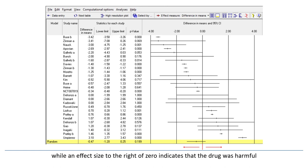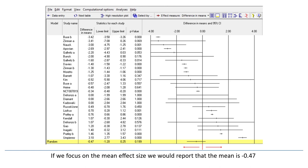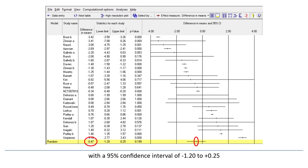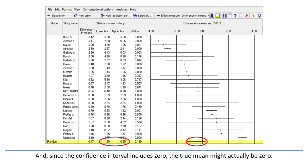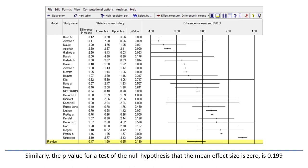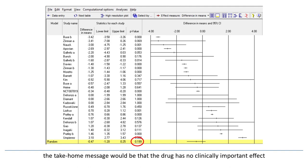If we focus on the mean effect size, we would report that the mean is minus 0.47, with a 95% confidence interval of minus 1.20 to plus 0.25. From a clinical point of view, the mean effect size is trivial, and since the confidence interval includes 0, the true mean might actually be 0. Similarly, the p-value for a test of the null hypothesis that the mean effect size is 0 is 0.199. So, if we were to focus on the mean, the take-home message would be that the drug has no clinically important effect.